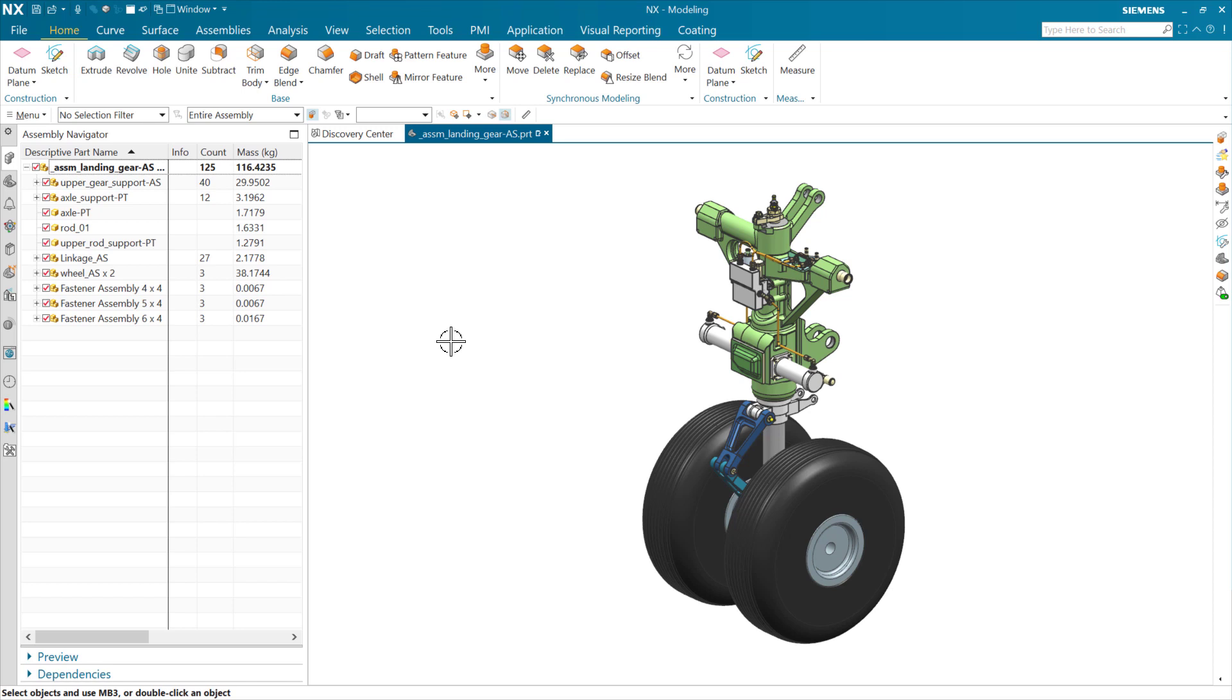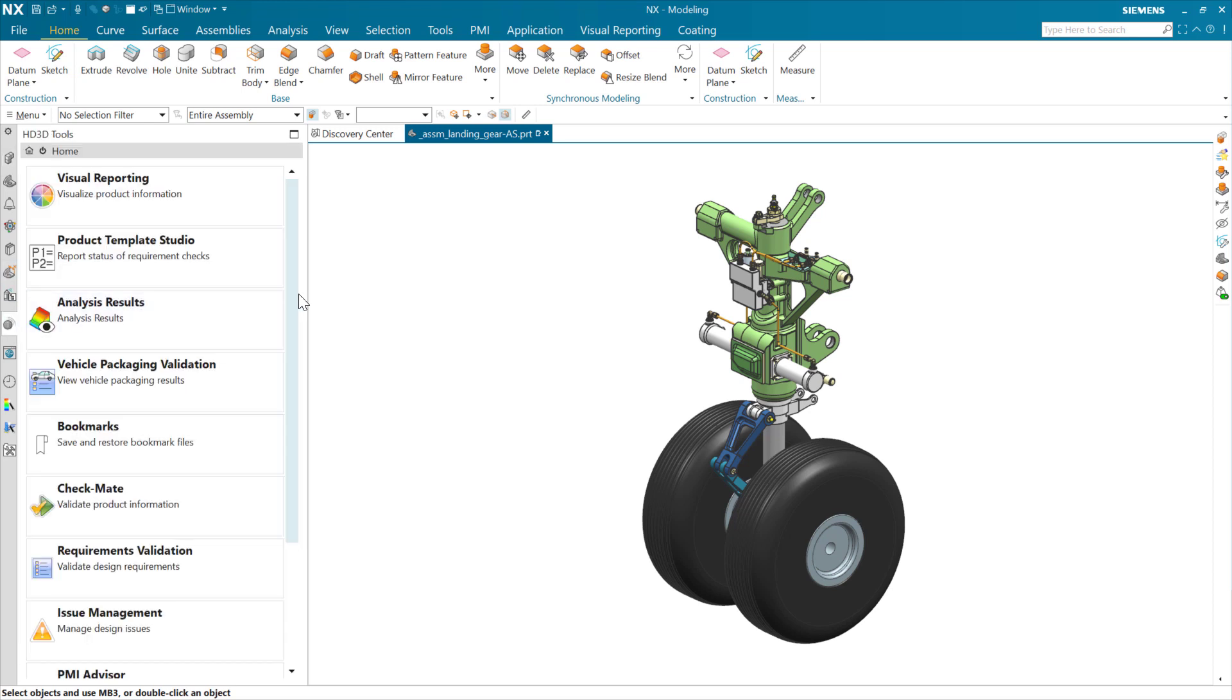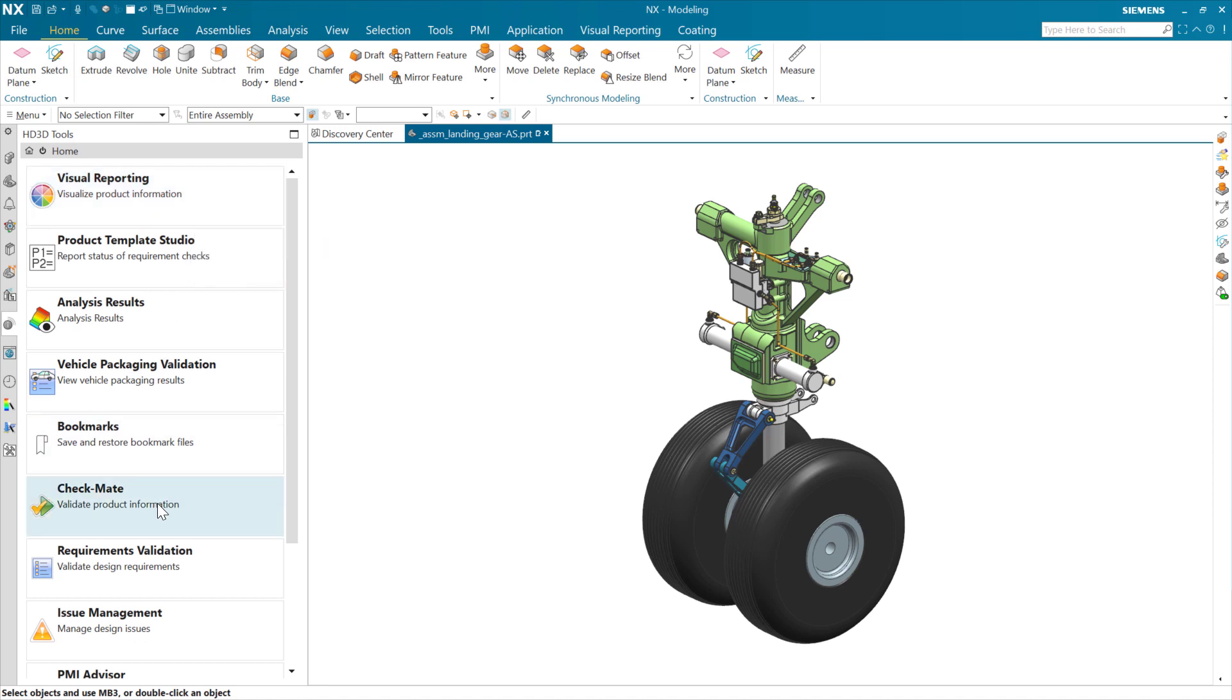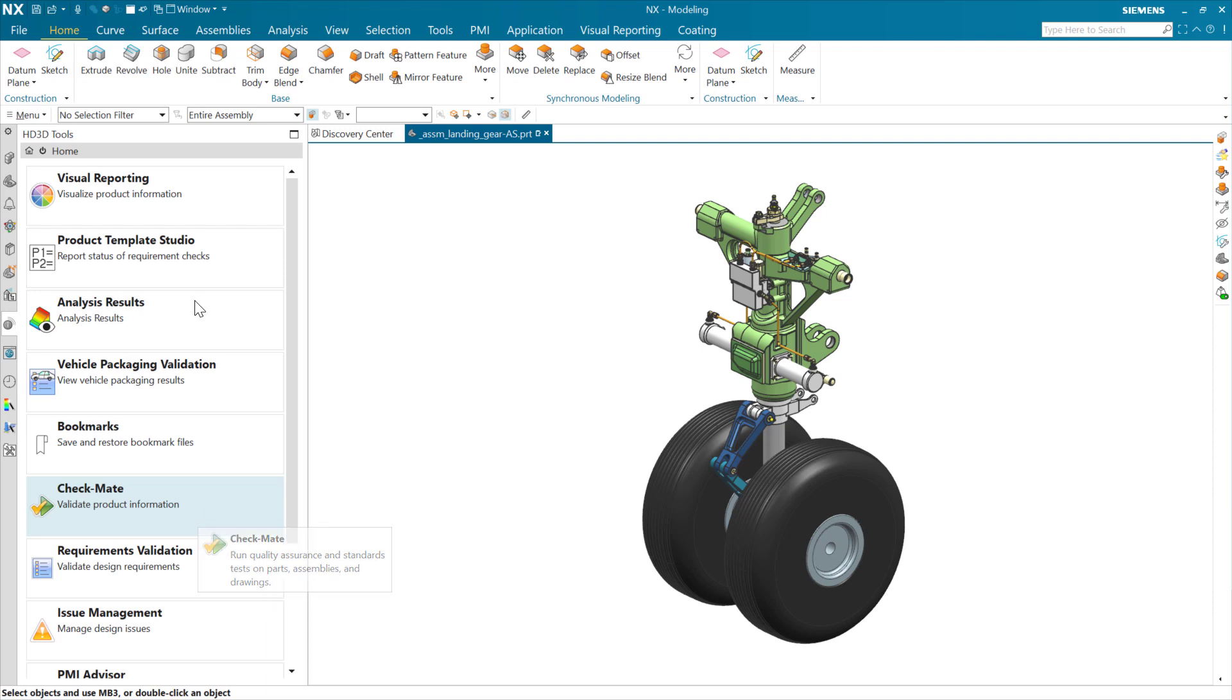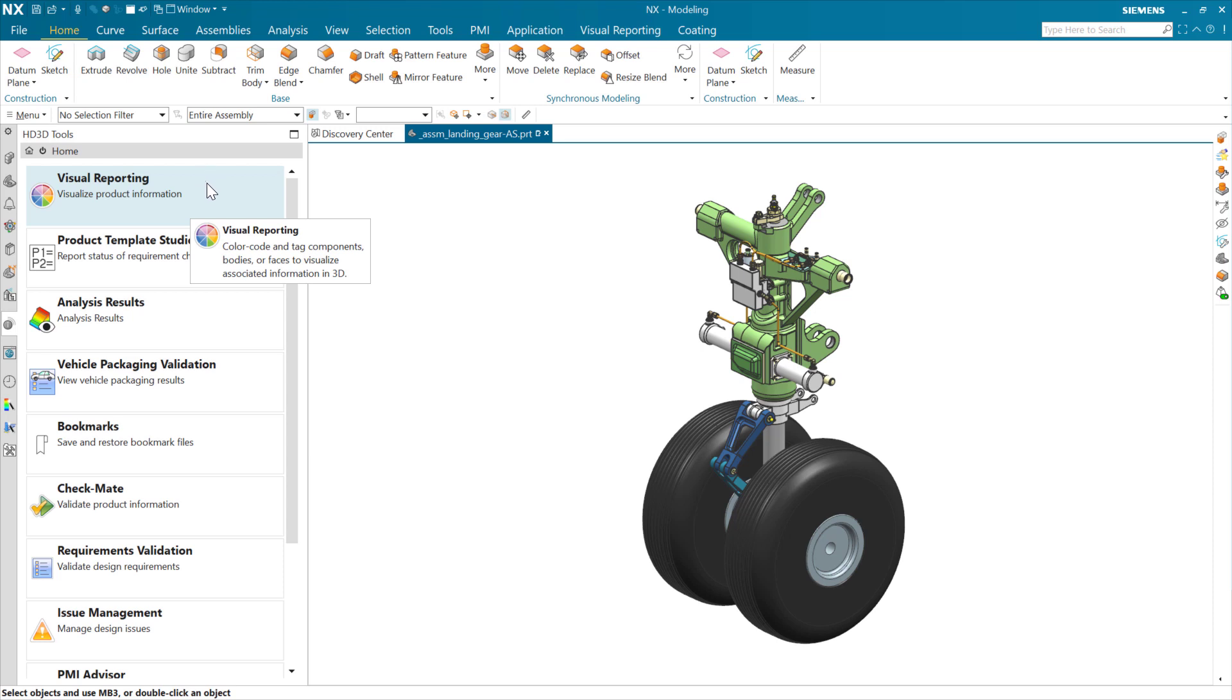So with that, let's jump in and take a look. Both of these are part of the HD3D tools. Visual reporting and Checkmate are both in here. They're both really good tools for different things. Visual reporting is going to be super helpful in interactive use inside NX. If you're working along and you want to get a visual representation of what's going on and use color to identify components that may be problematic or that have a particular condition, visual reporting is going to be super helpful.